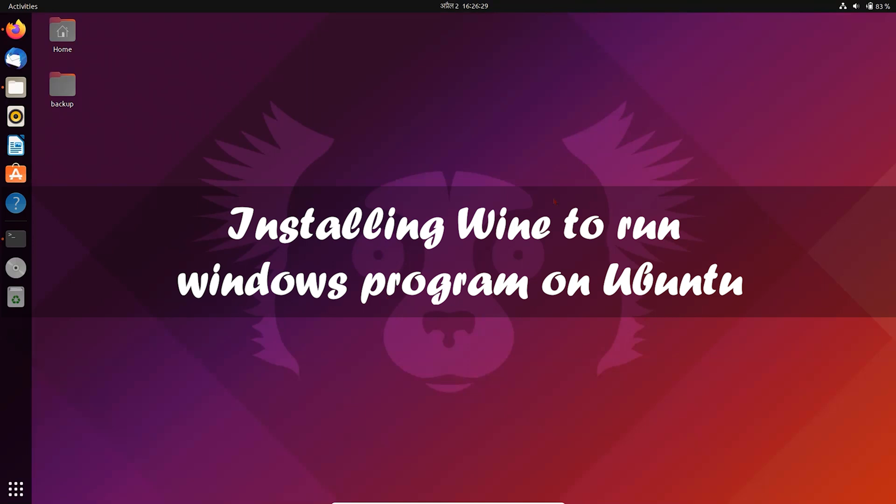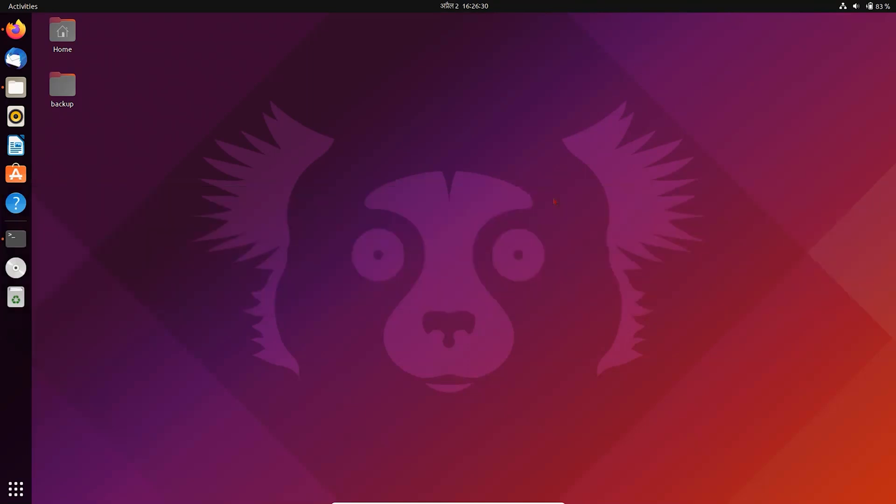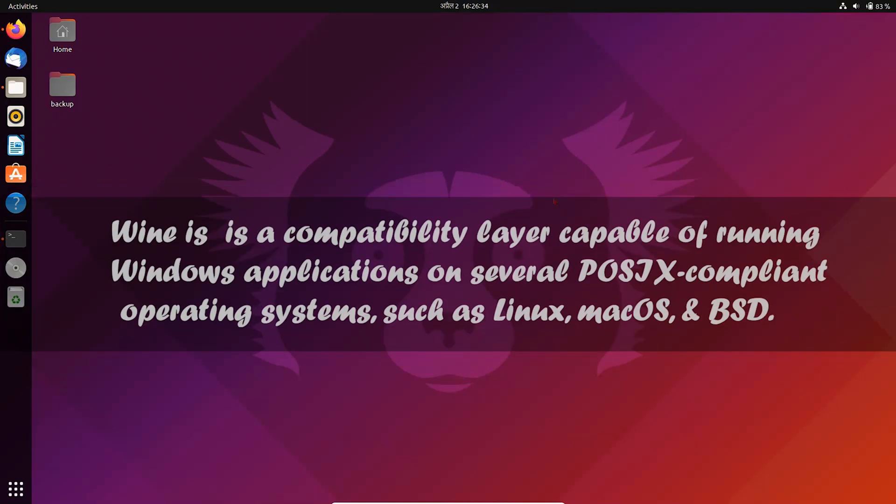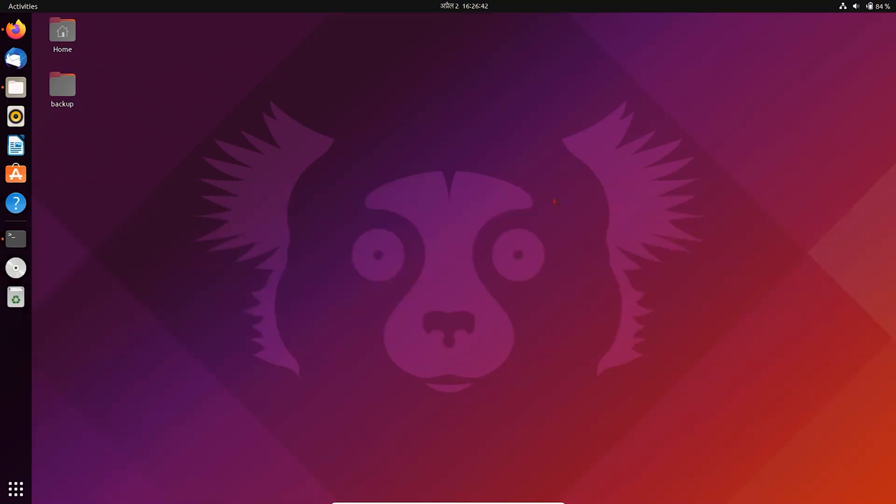how to install and set up Wine in Ubuntu. Wine is a compatibility layer capable of running Windows applications on several operating systems, such as Linux, Mac OS, and BSD.